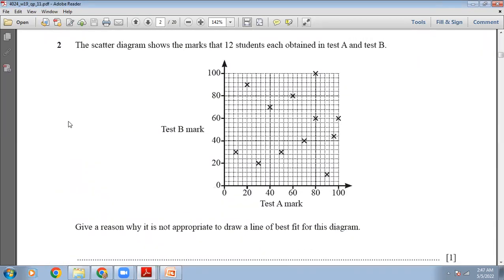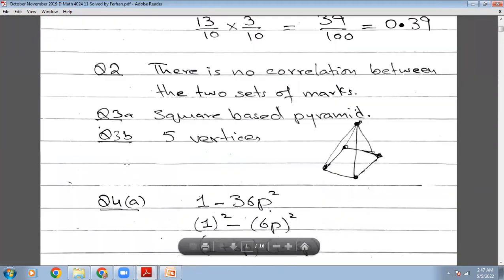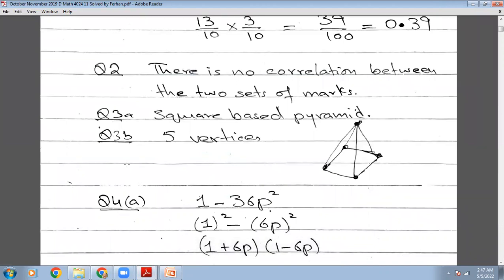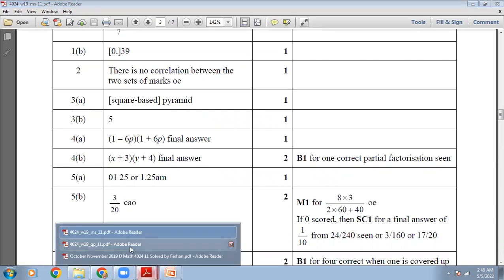Question number 2: the scatter diagram shows the marks that 12 students each obtained in test A and test B. Give a reason why it is not appropriate to draw a line of best fit. If you look at this, the scatter diagram is really scattered and there is no correlation. So we cannot draw a line of best fit because there is no correlation between the two sets of marks.